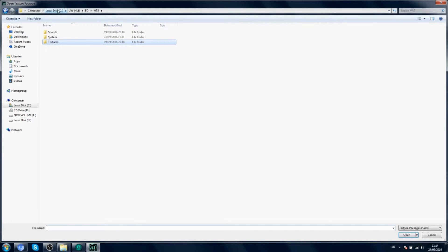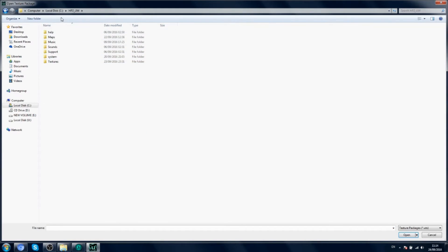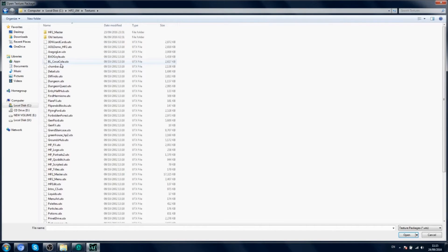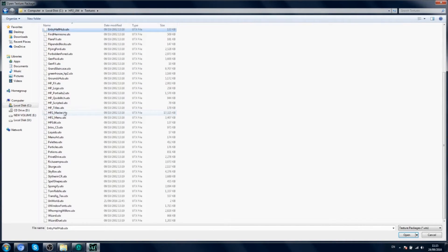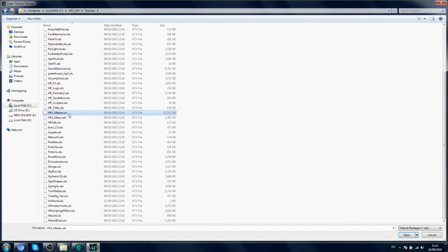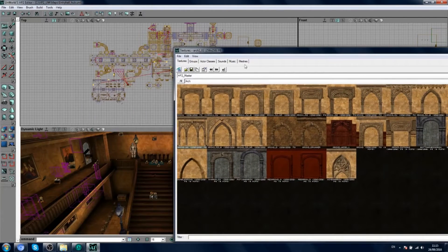You go to your Harry Potter 2 folder. Open the textures folder. And let's say we want to open this one. HP2 master. This has got a lot of textures here that the game uses.